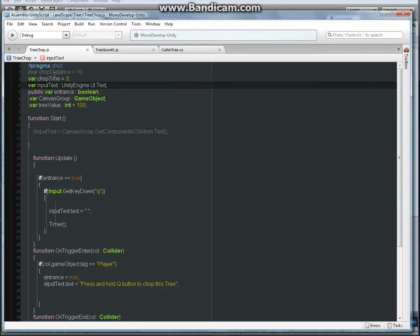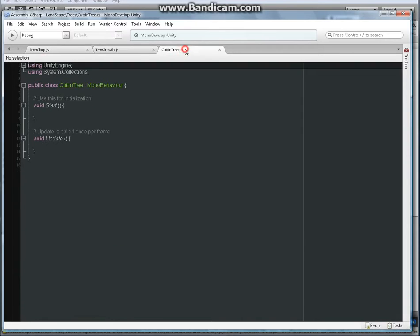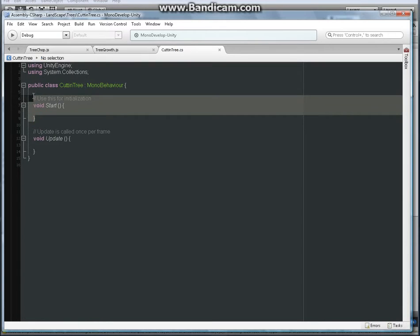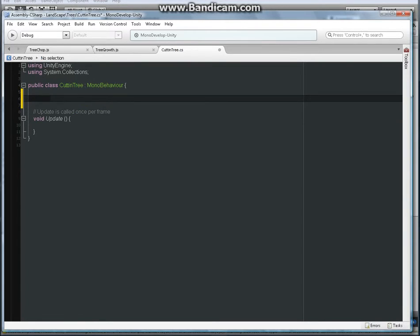We can pretty much almost copy these but we're going to reverse it because in C# it's quite a different way. The variable is put in differently. We're going to say a tree time or cut time.